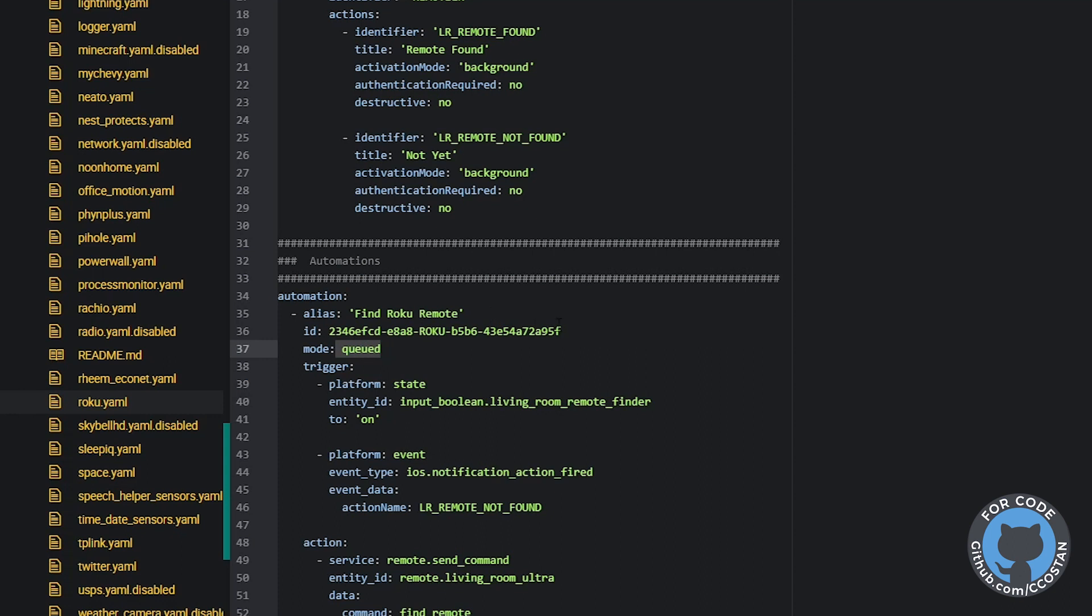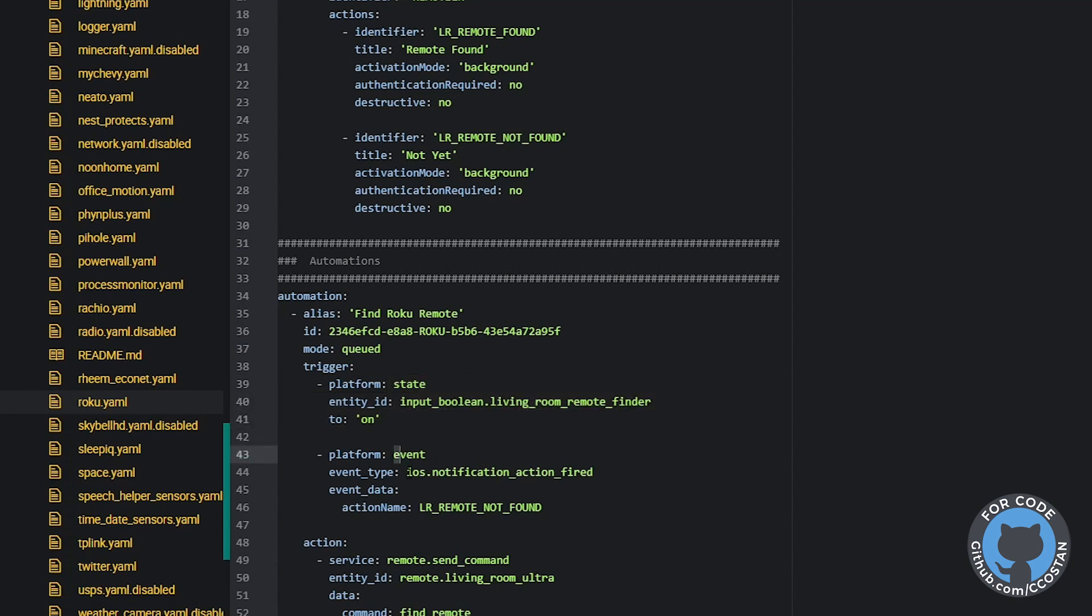The two triggers that we have are the boolean, which we defined up there, and then we have an event, which we define later down.